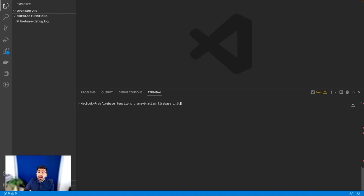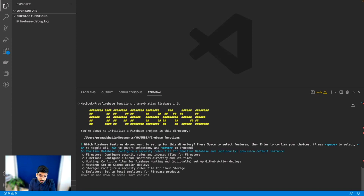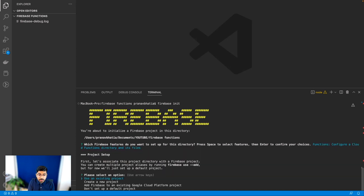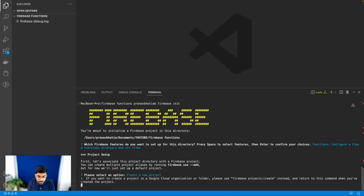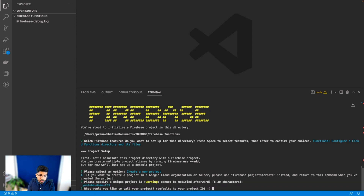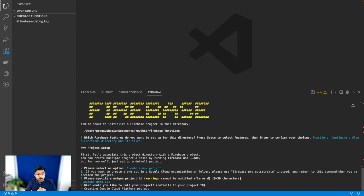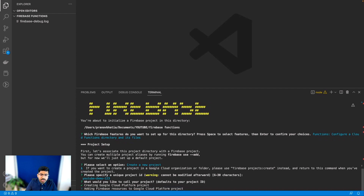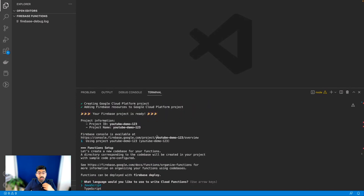This is where the fun begins. We have to run the firebase init command, which will initialize our Firebase project and ask us what services we'd like to use. I just want to use Functions, so I'll select that and hit Enter. It then asks what project to use — existing or new. I'm going to say it's a new project and name it 'YouTube demo one two three.' This might take 30 seconds to one minute depending on your internet speed.